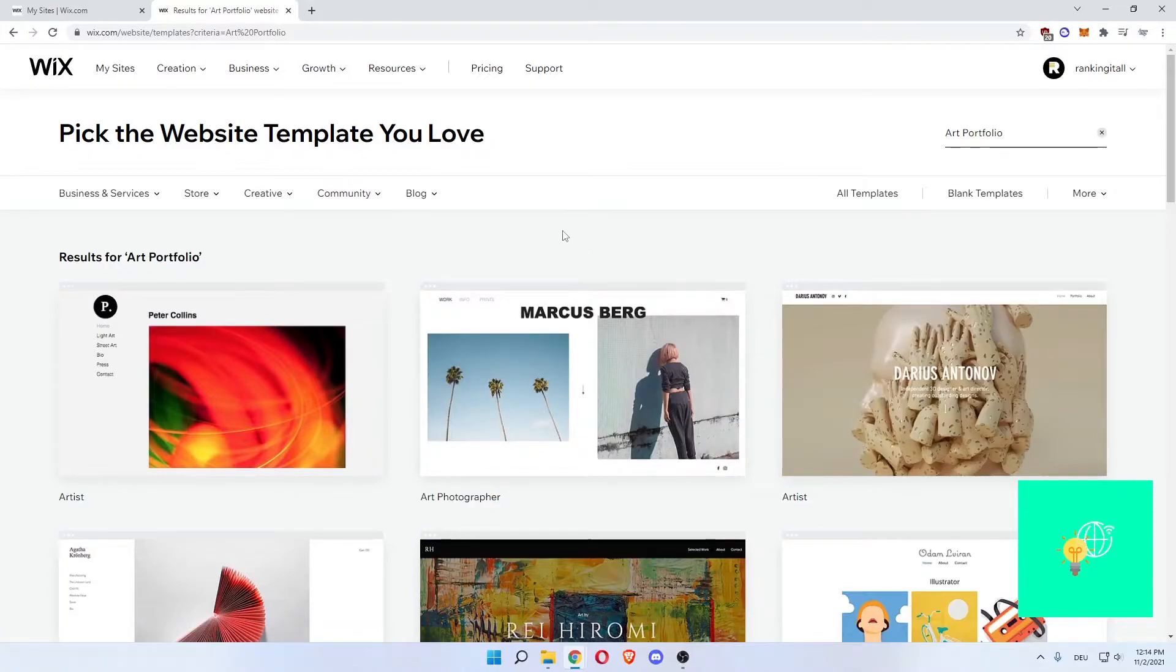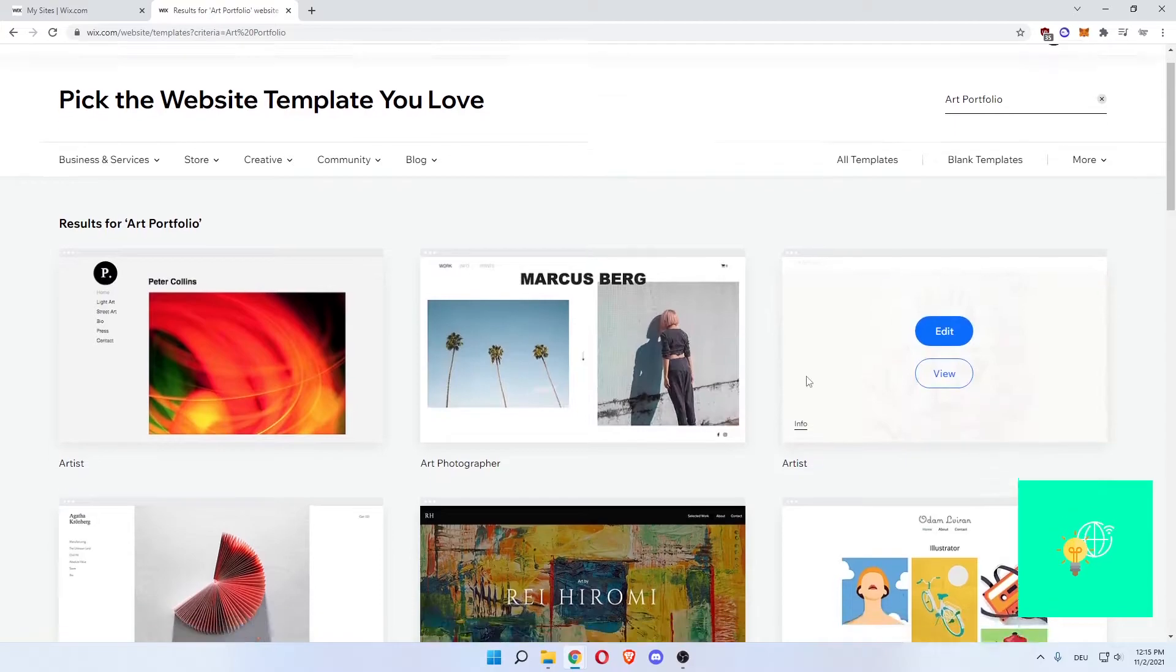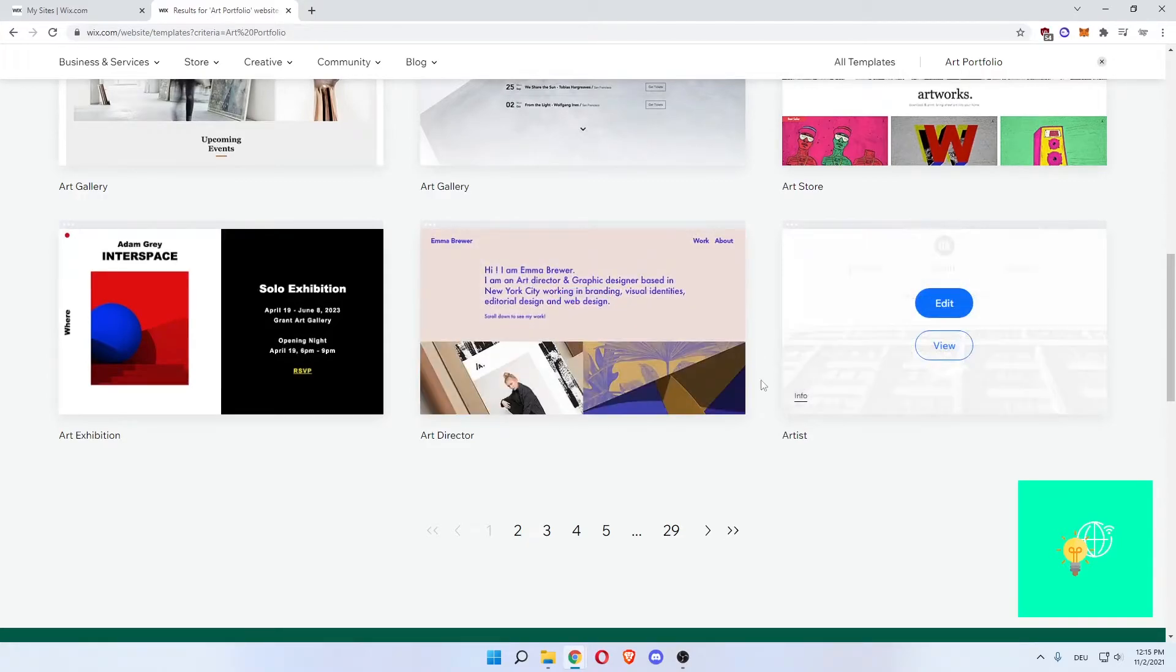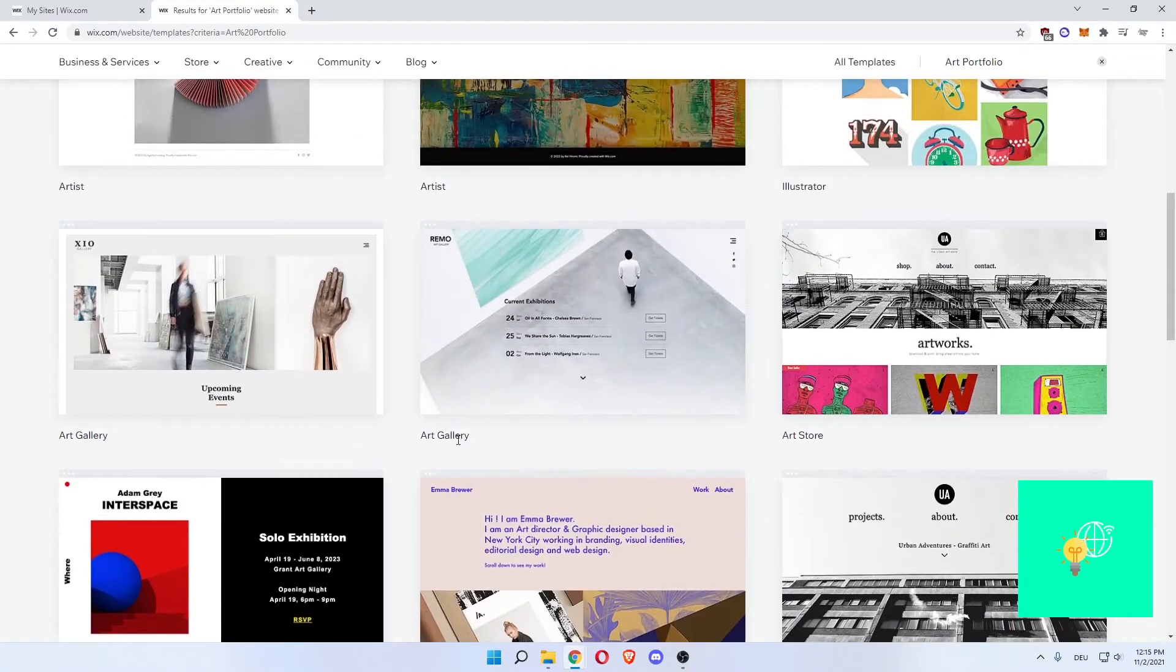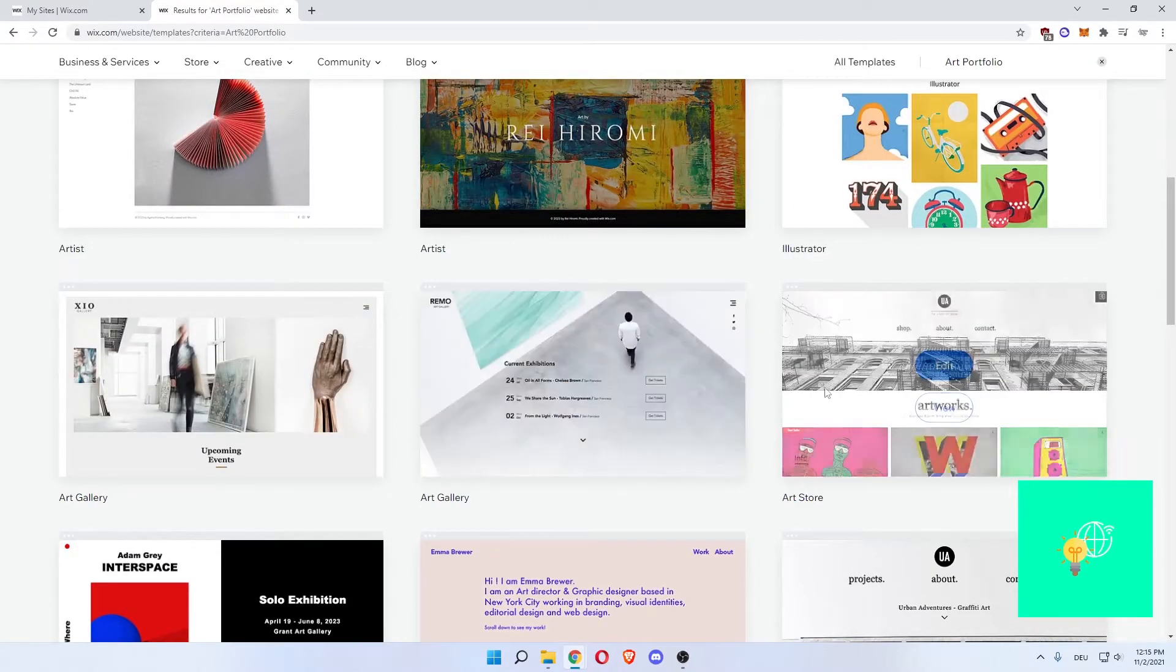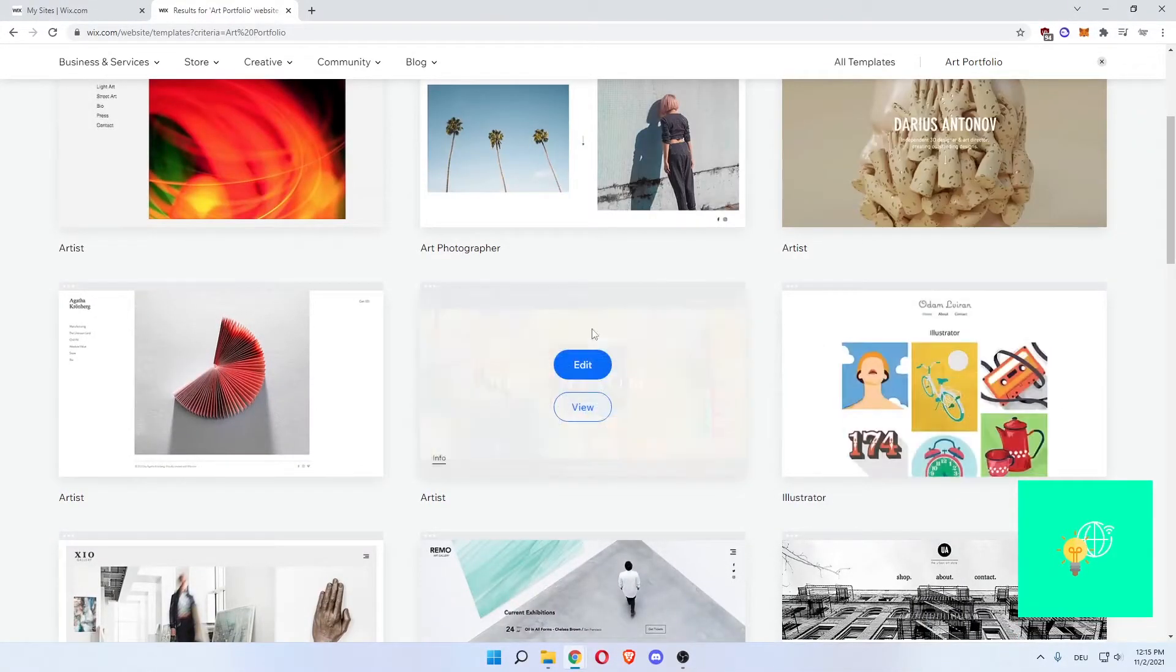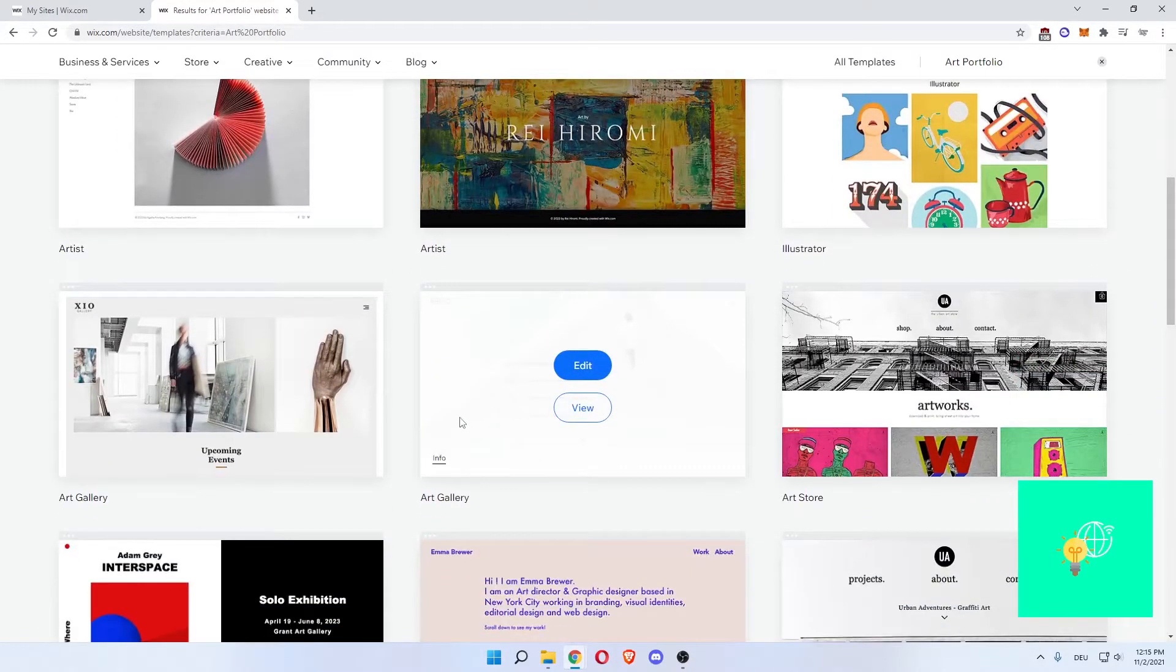Now you're here. Pick the website template you love, and we're under result for art portfolio. As you can see, these are all templates based on art portfolios. You can scroll through these and take a look at which one suits your art style the most. There are 29 different pages and you can just scroll through. I personally like this art gallery one, but all these look very professional. This is the benefit of Wix, that you can change so much and the templates are so professional. There are so many of them. So let's click edit for the art gallery one.